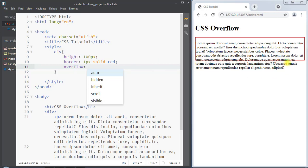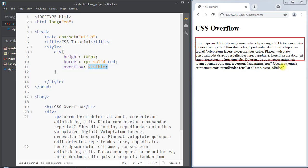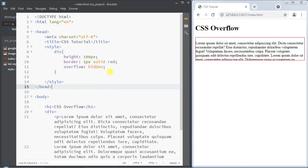We can use the overflow property to control how that overflow content will be visible on the web page. The overflow property has four different values. The first is 'visible', which is the default — it renders the content outside of the area. We can also set the value to 'hidden', which will hide the content that is overflown outside of that area.